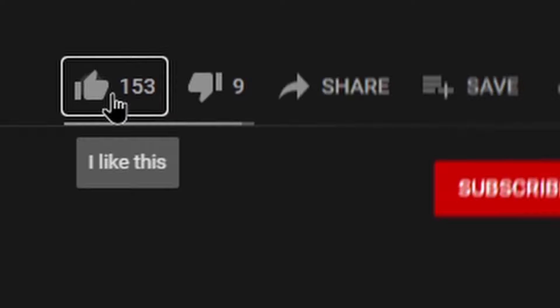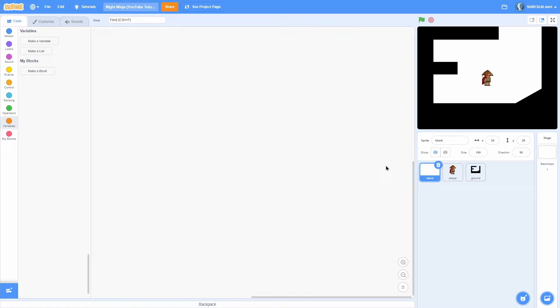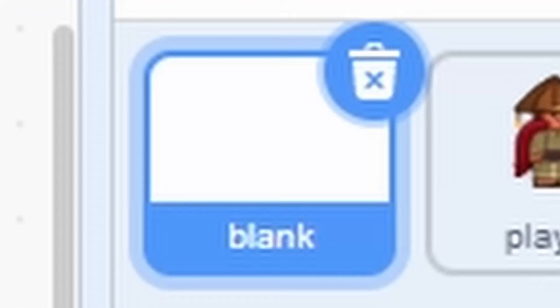Don't forget to hit the like button and consider subscribing and drop a comment down below. But anyway, let's get coding. Alrighty, so I am in a new project with three sprites.